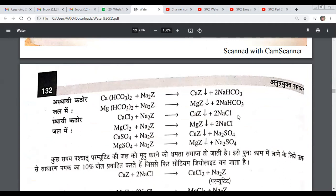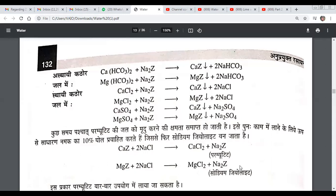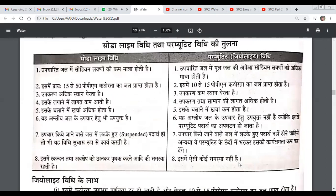These zeolites are placed on the precipitate bed. To reactivate them, we use a brine solution, and the calcium zeolite and magnesium zeolite are converted back into sodium zeolite. In this regard, the process can be repeated every time. There is a difference between soda lime and sodium zeolite — the sodium level is maintained.